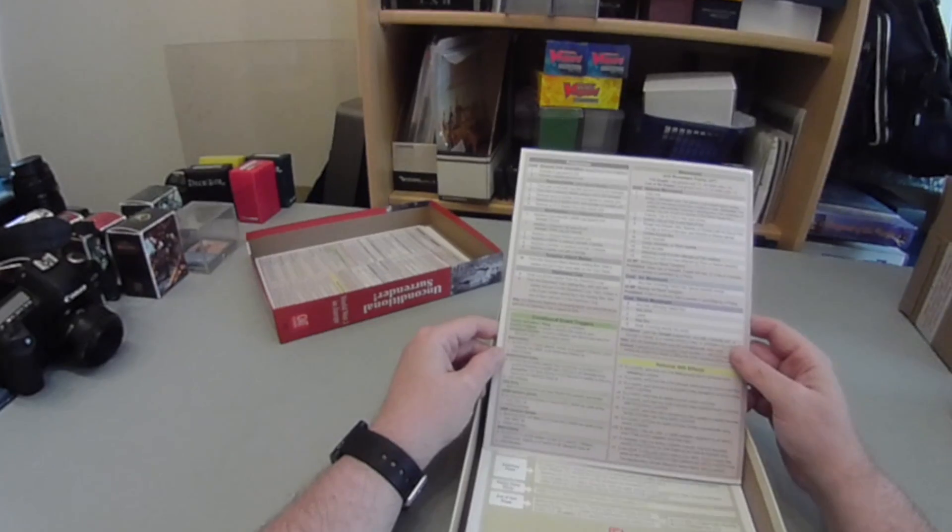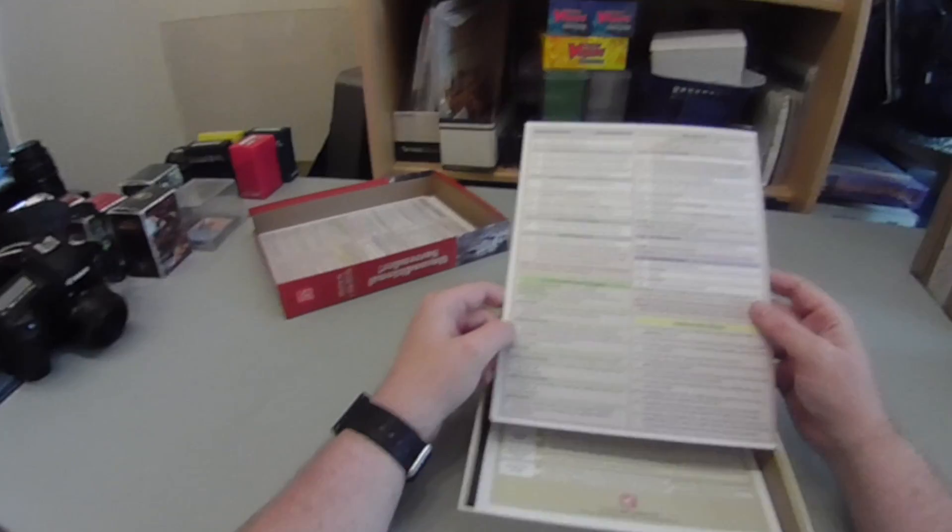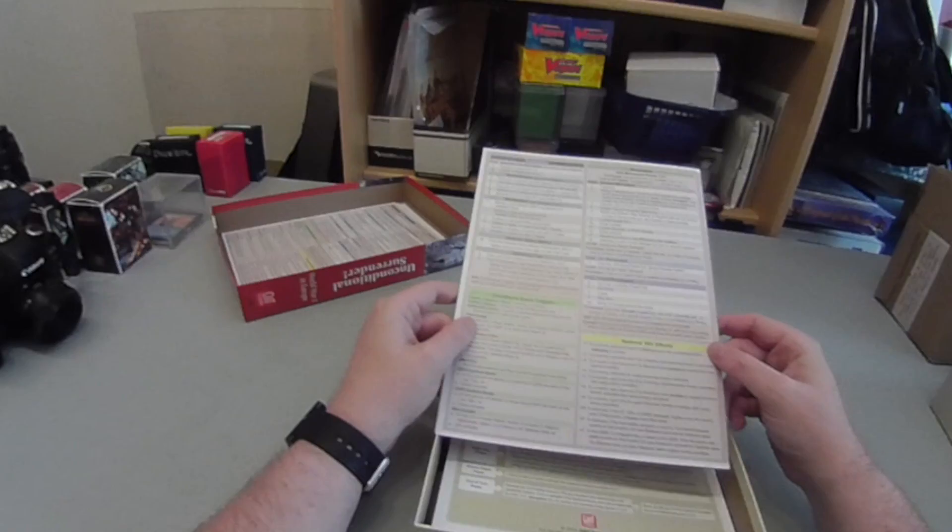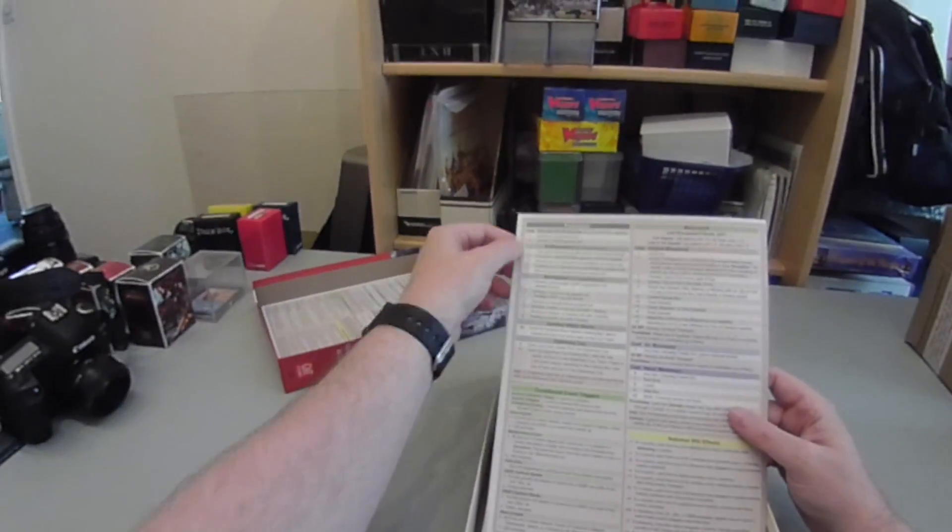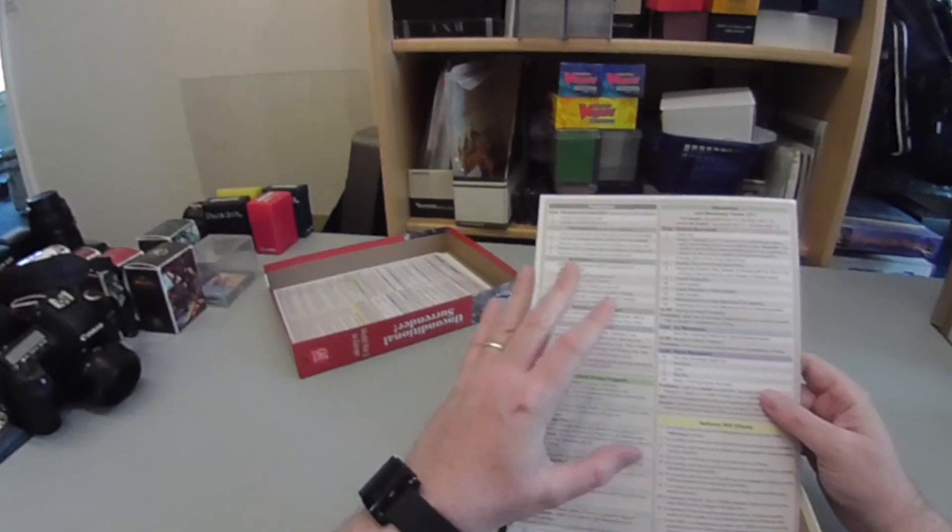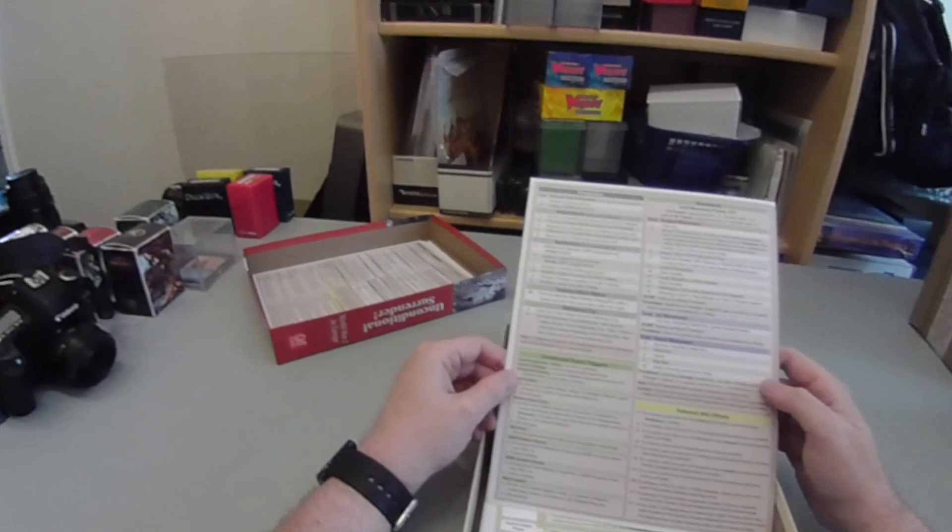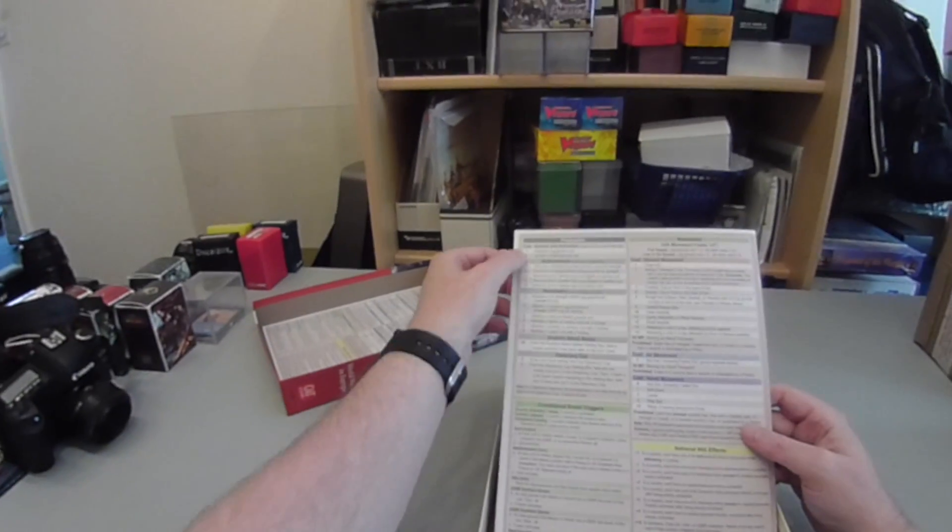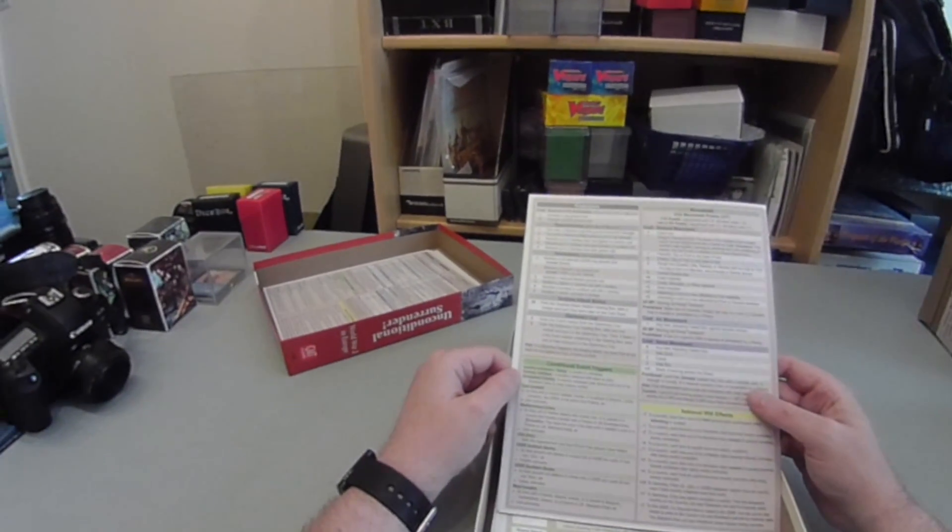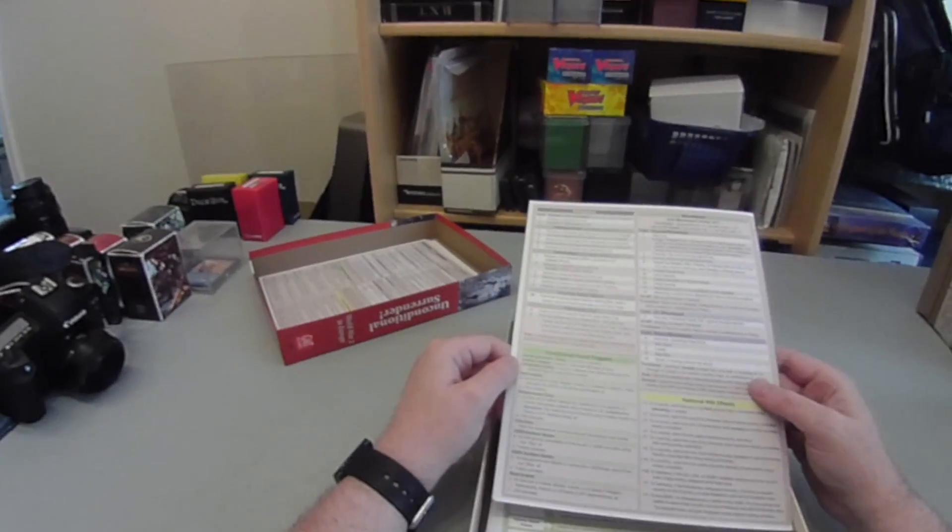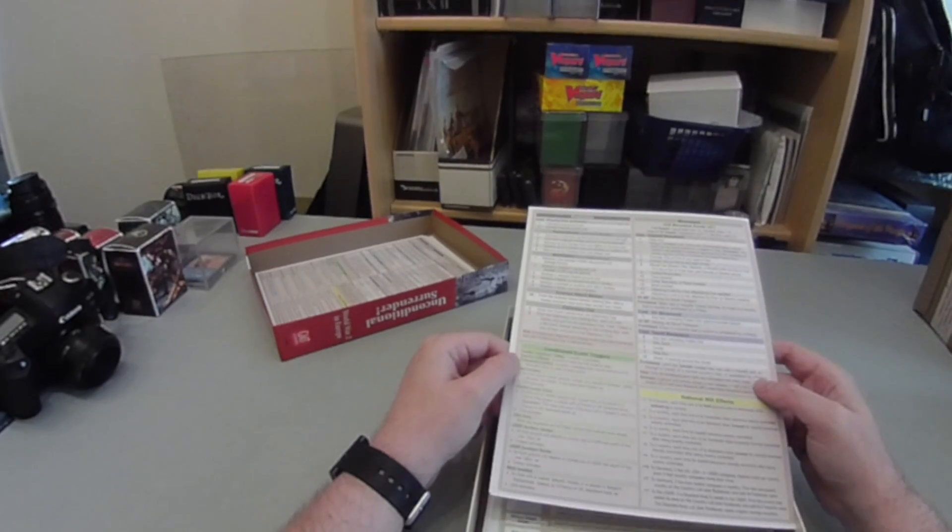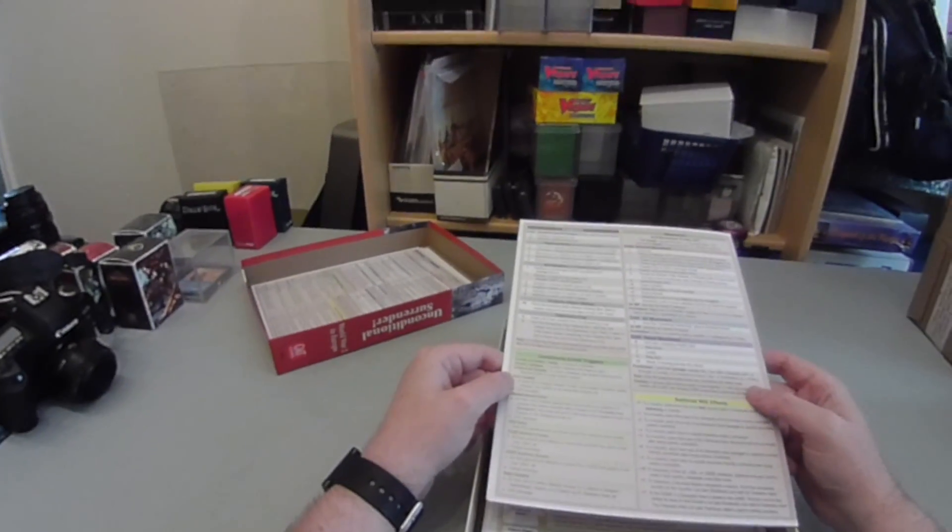On the back, you've got production, some conditional events. Certain things obviously happen when other things happen and they're highlighted there. What the movement is and the effects on national will. National will is how you force another country to surrender. One of the nice things I like about production is lots of games have got production. You get your points or whatever and you can make a ground unit or you can make an aircraft carrier. This one, you actually have to use your production points for activating units. If you've got a poor economy, your units aren't going to be doing very much. That seems like a very good system to me.